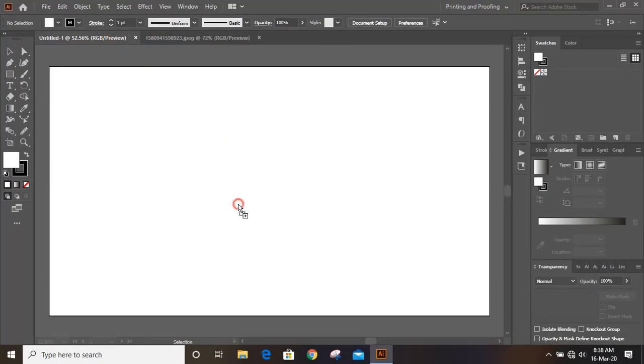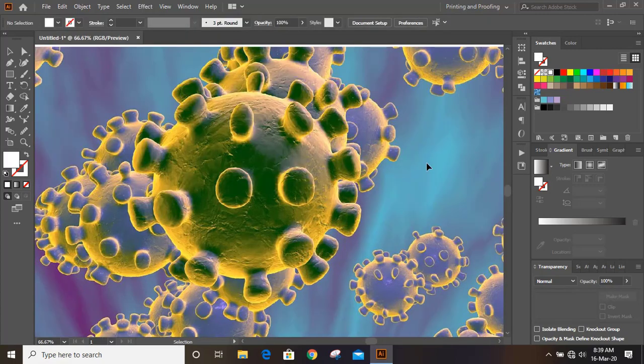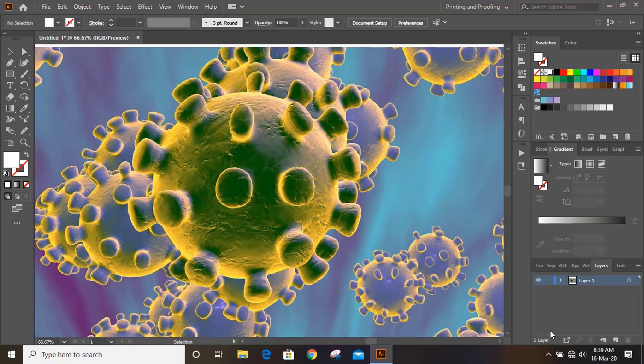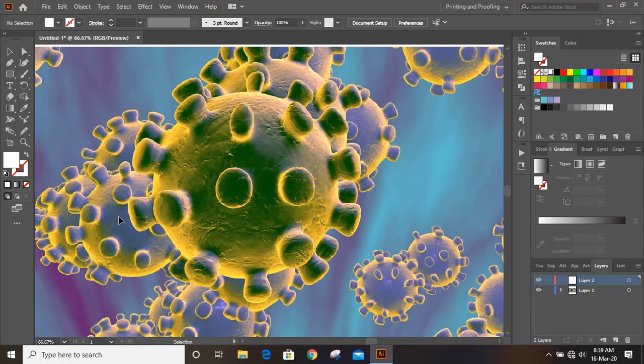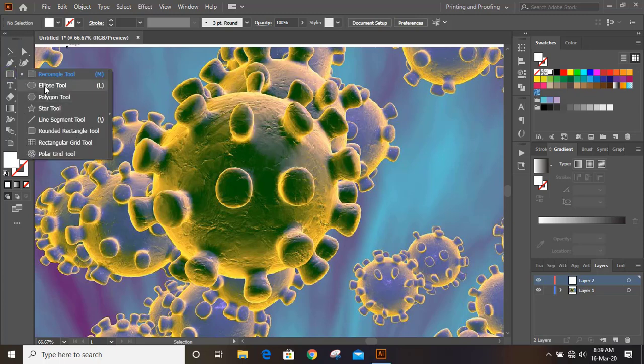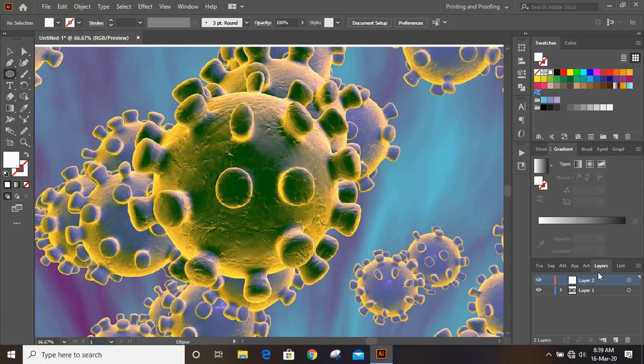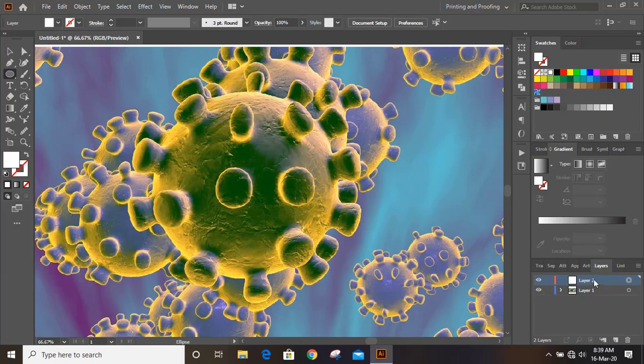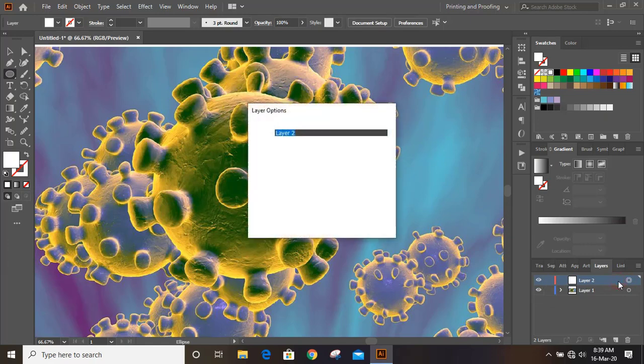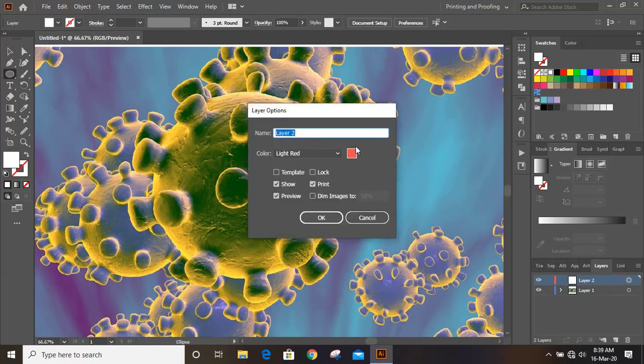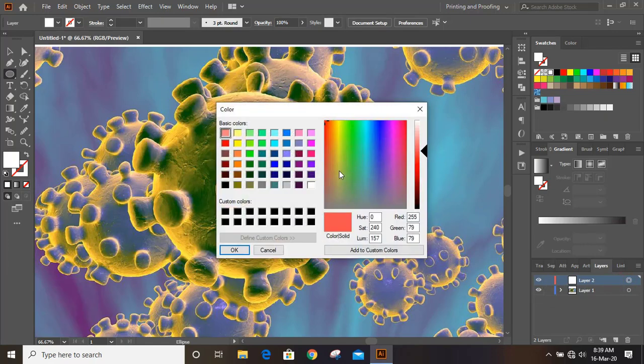Now drag the image to our work page and create a new layer. Now take Ellipse Tool and change the color of this new layer. Choose any color you want.